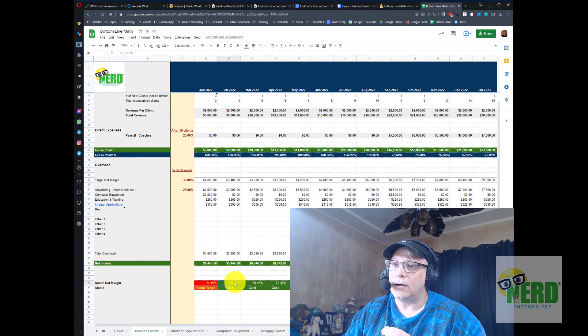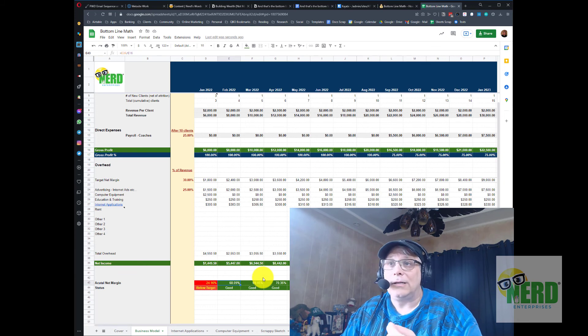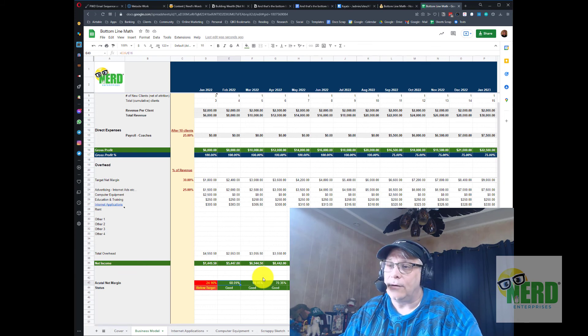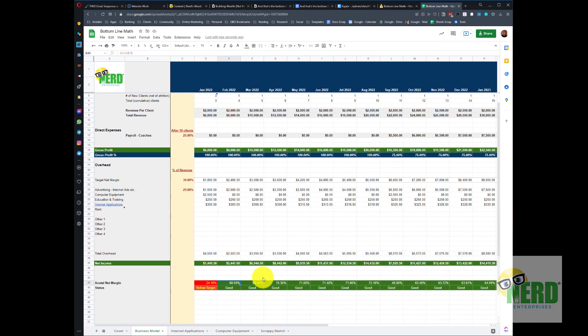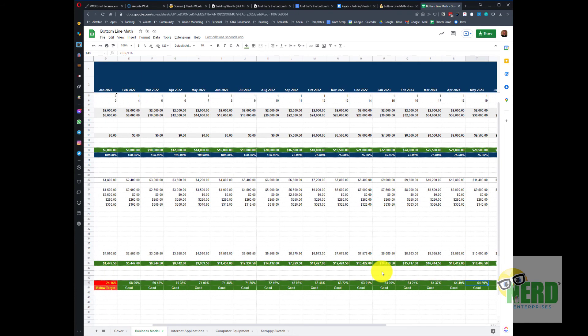Here the trend looks like it keeps increasing, our net margin gets higher and higher except for the month we buy the computer, that drops down but then it goes back to increasing every single month.